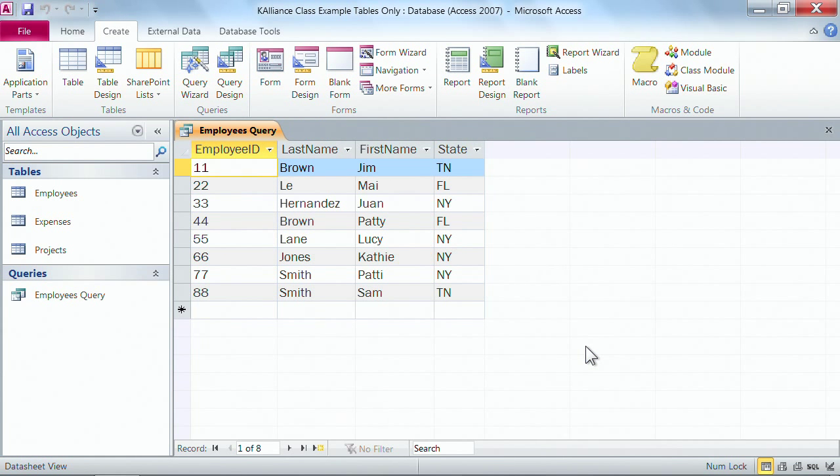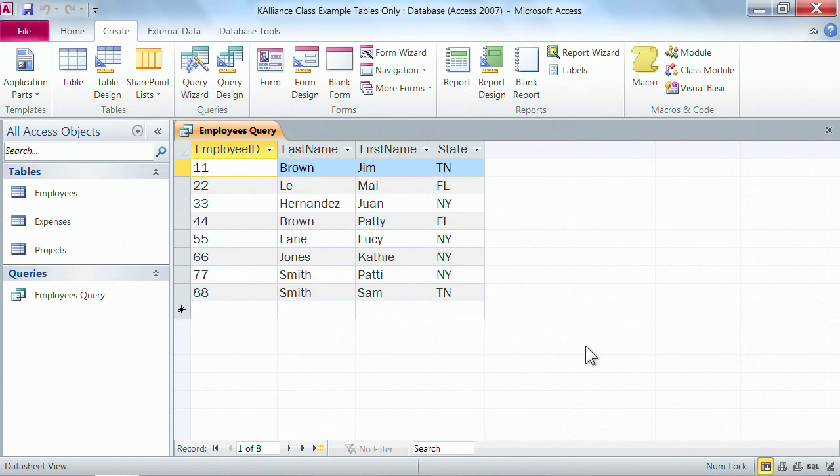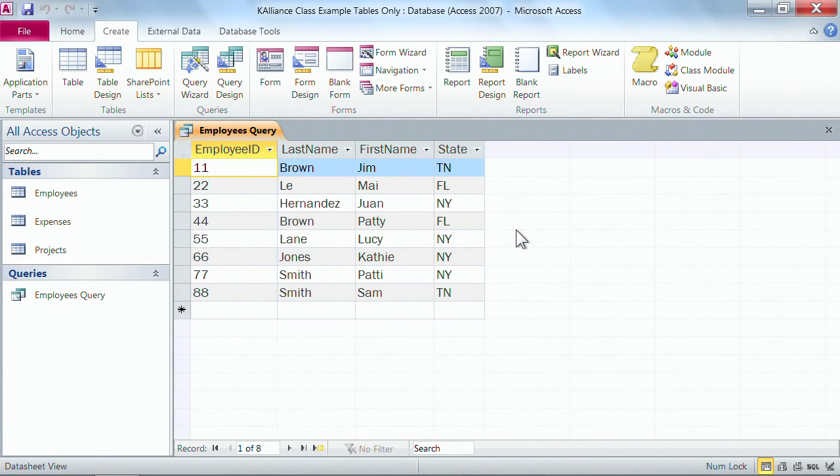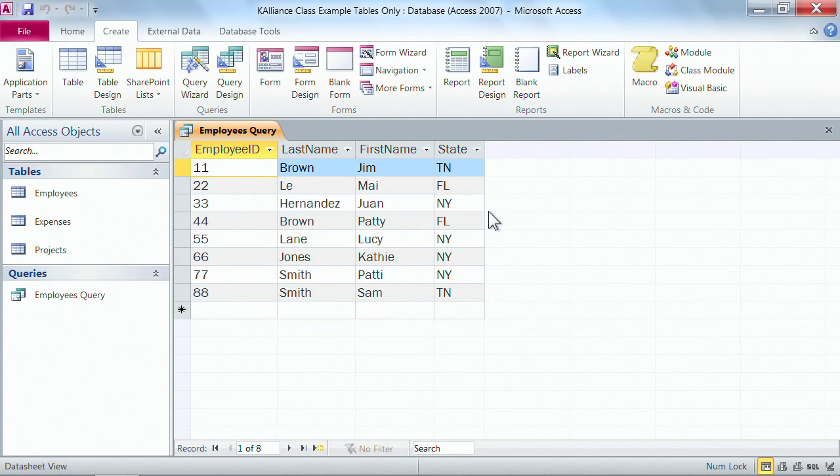And now we see our query is actually a dynaset. The dynaset is when you run the query or you have your answer in your query. It looks just like our table. It's in datasheet view just like our table would be in datasheet view, only now we have a query and the answer is the dynaset.